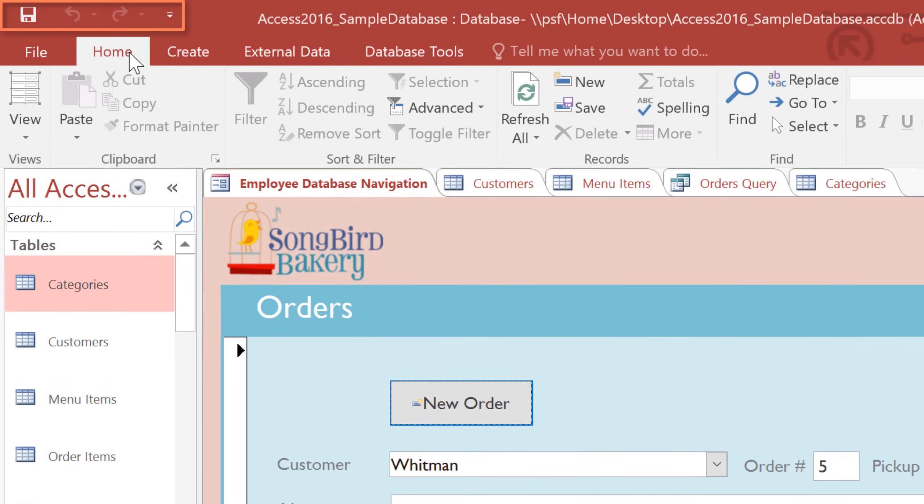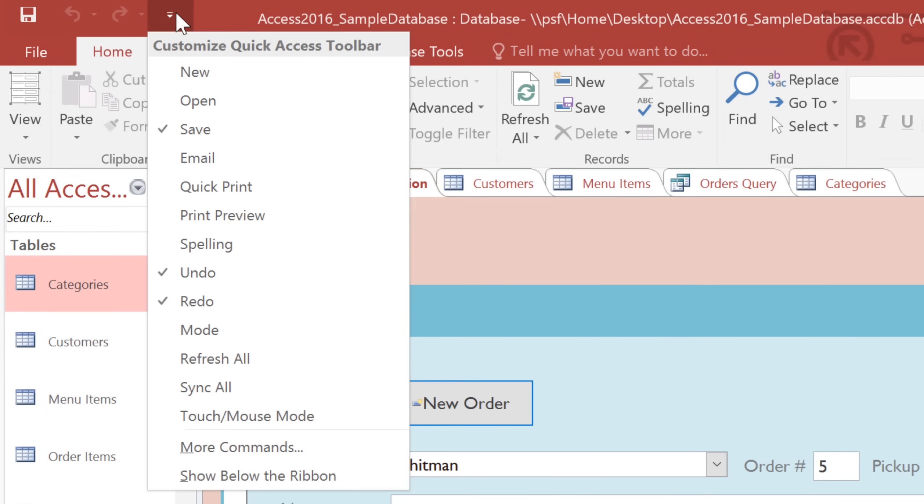Just above the Ribbon is another toolbar called the Quick Access Toolbar. Here you can save the current object, and you also have the Undo and Redo commands, and you can click the dropdown arrow to add more commands to it if you like.